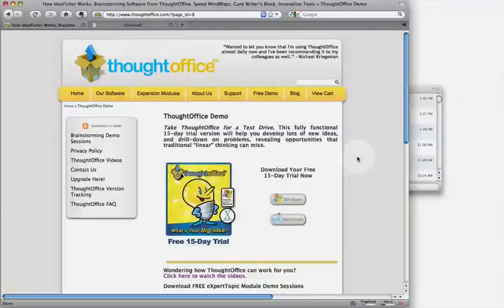Hi, this is how to install ThoughtOffice for Mac. All right, let's get started.